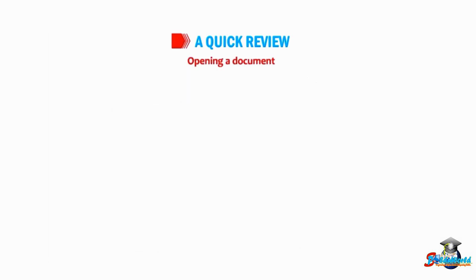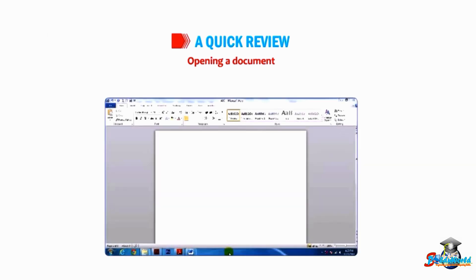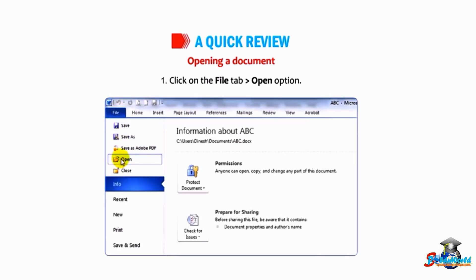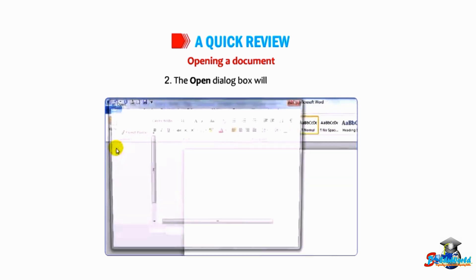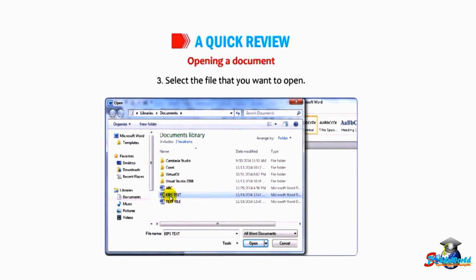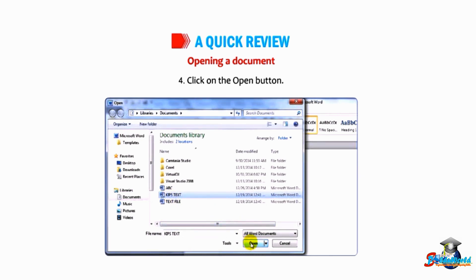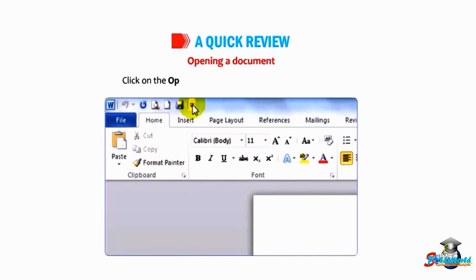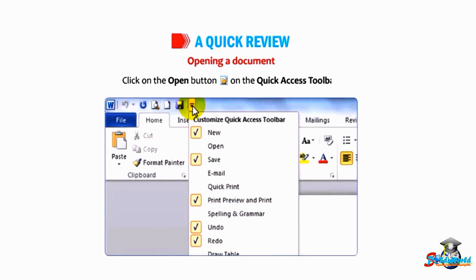Let us now talk about opening a document. Number one: click on the File tab, then go to the Open option. Number two: the Open dialog box will appear. Number three: select the file that you want to open. Number four: click on the Open button, or click on the Open button on the Quick Access Toolbar.